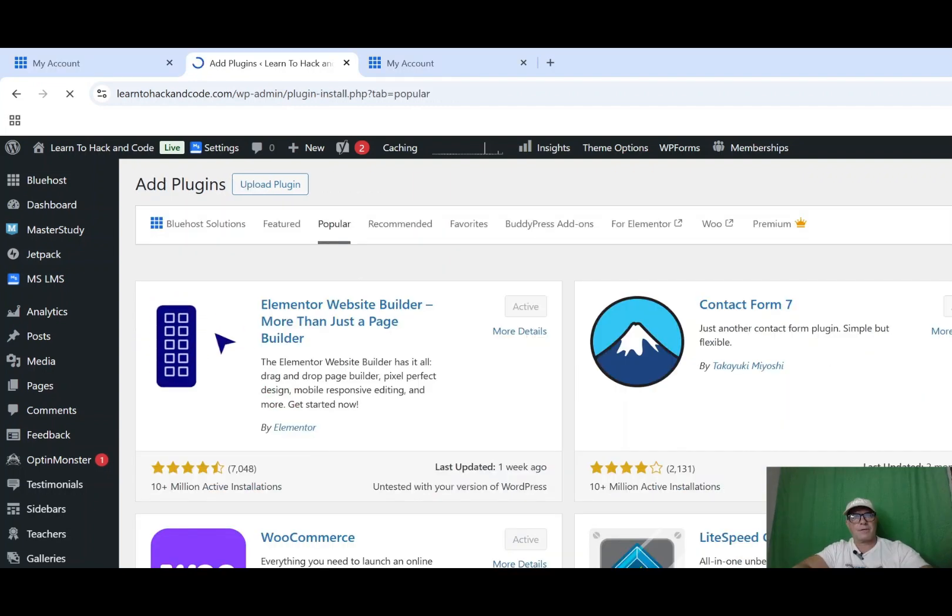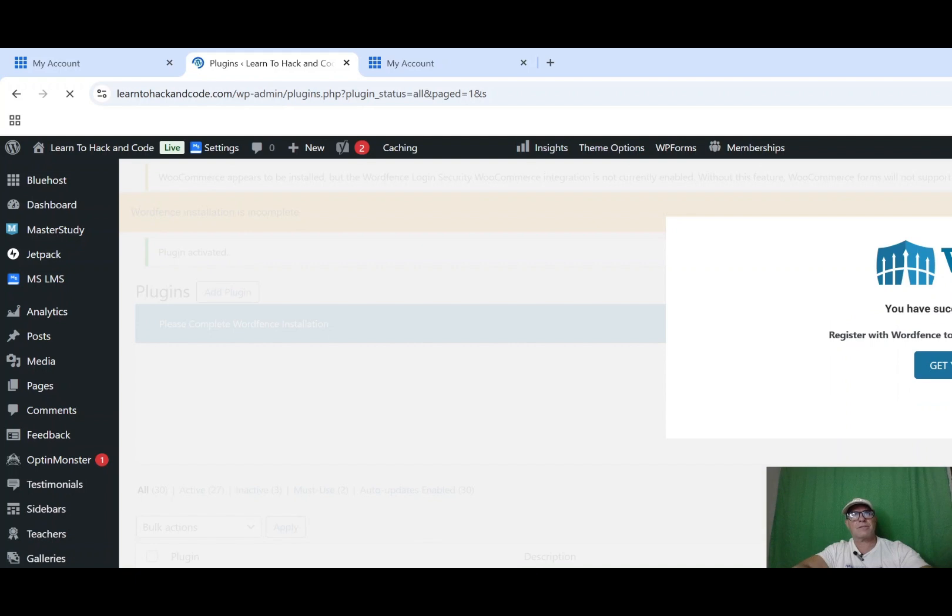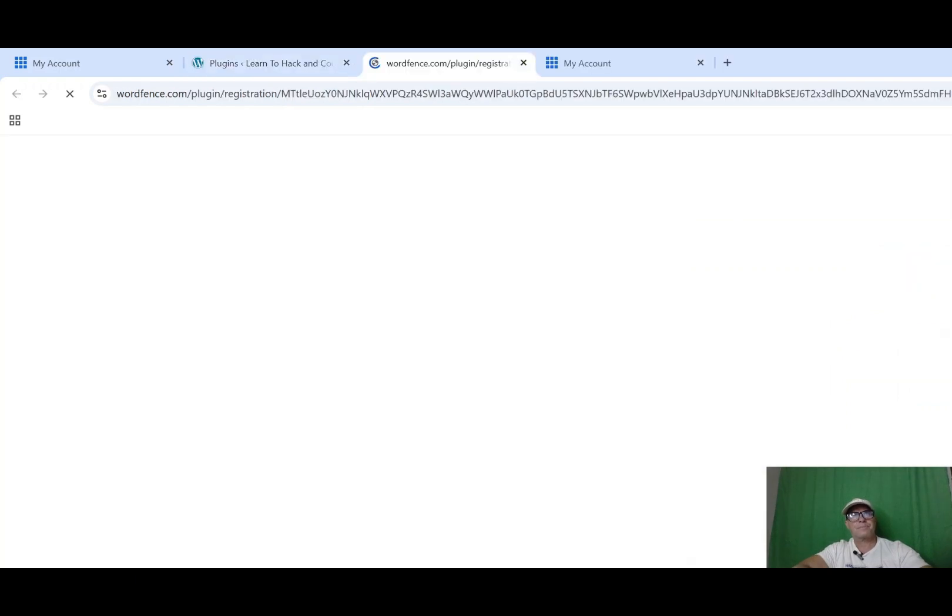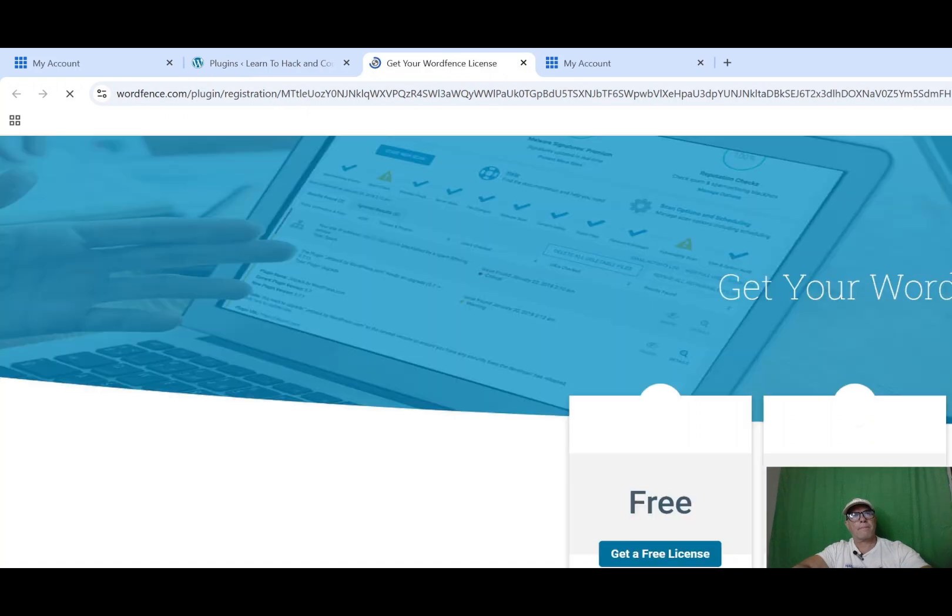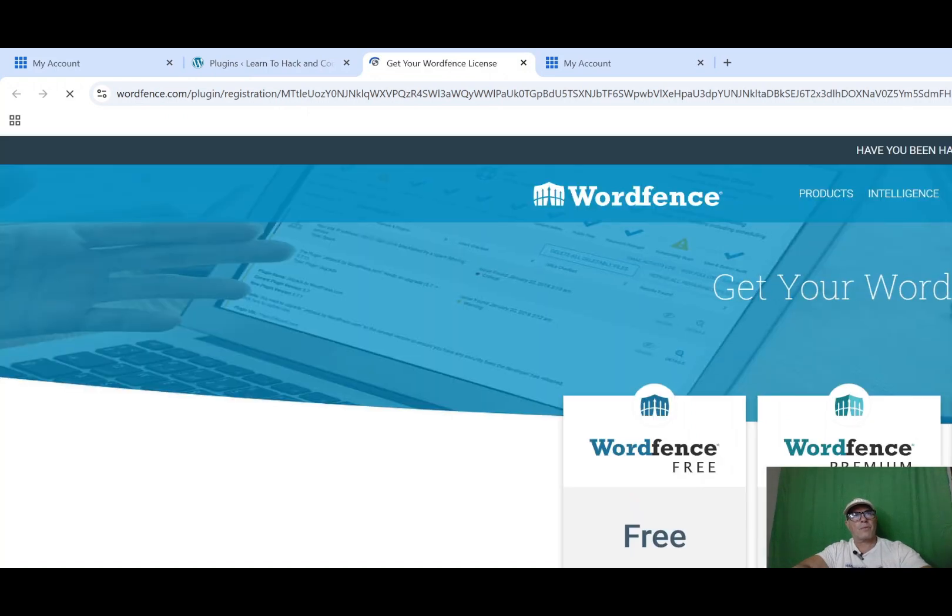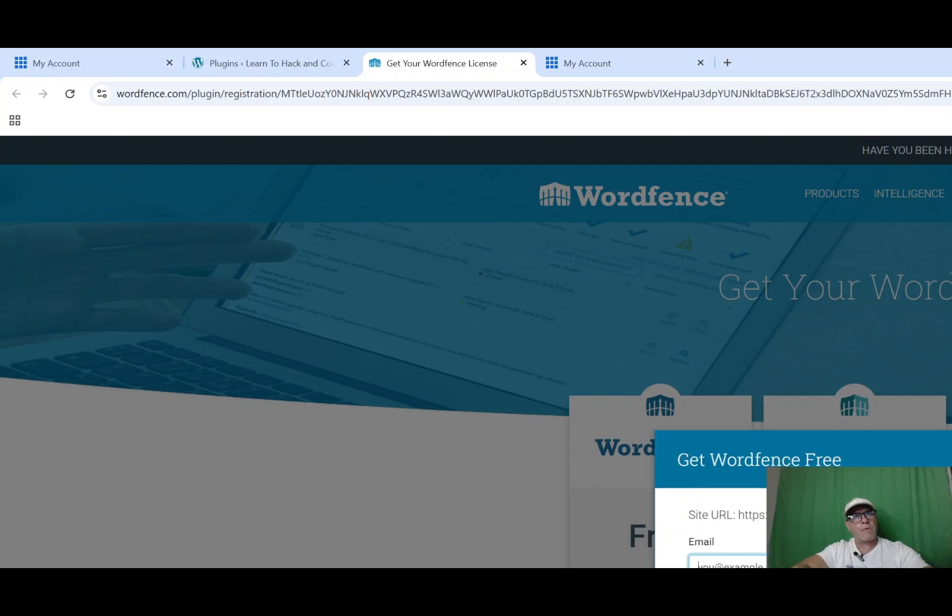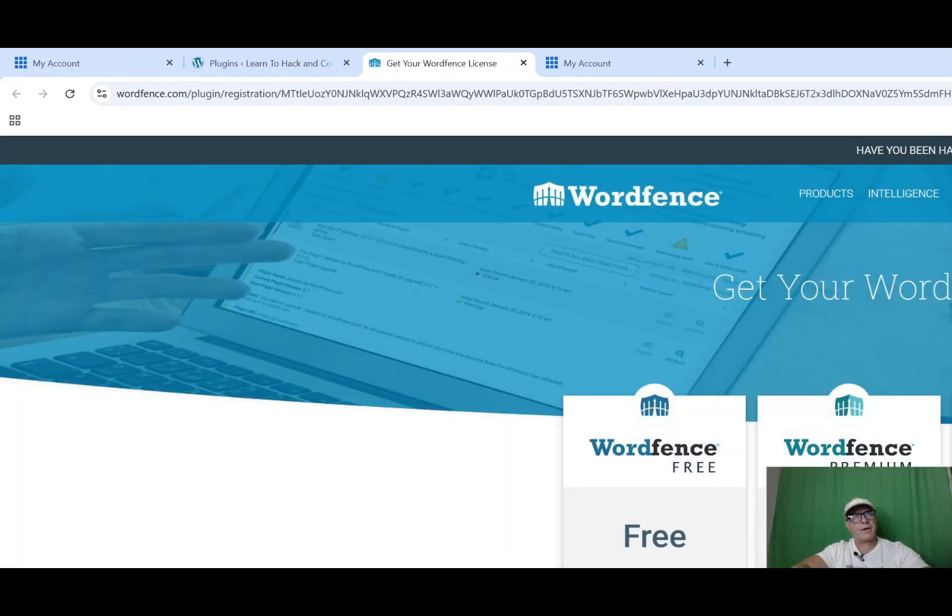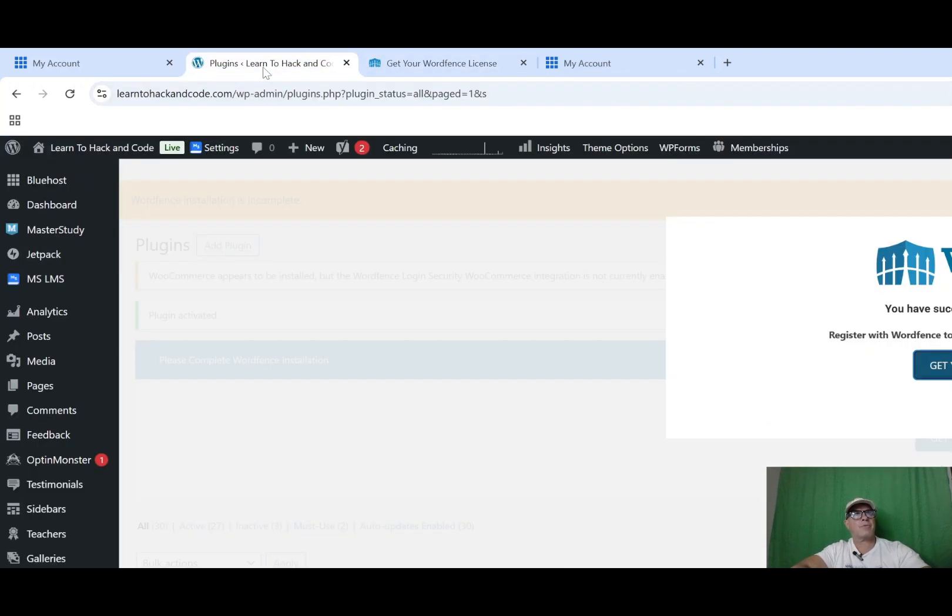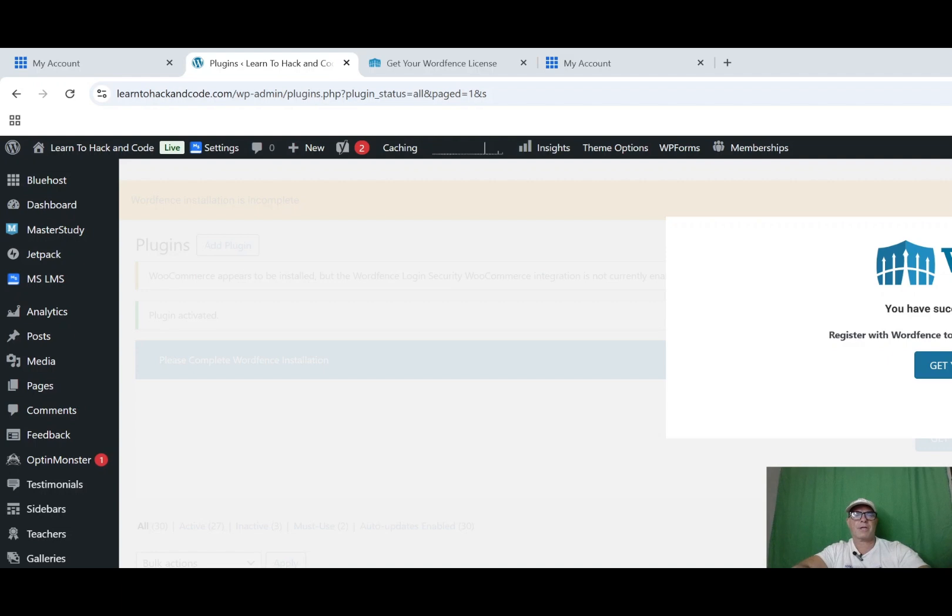And you can see here 5 million active installations. So you can get a free license. Is it worth it? If you want some of the extras, then you go ahead and just sign up. And then from there you will be able to cut and paste the license and just get moving on that plugin.